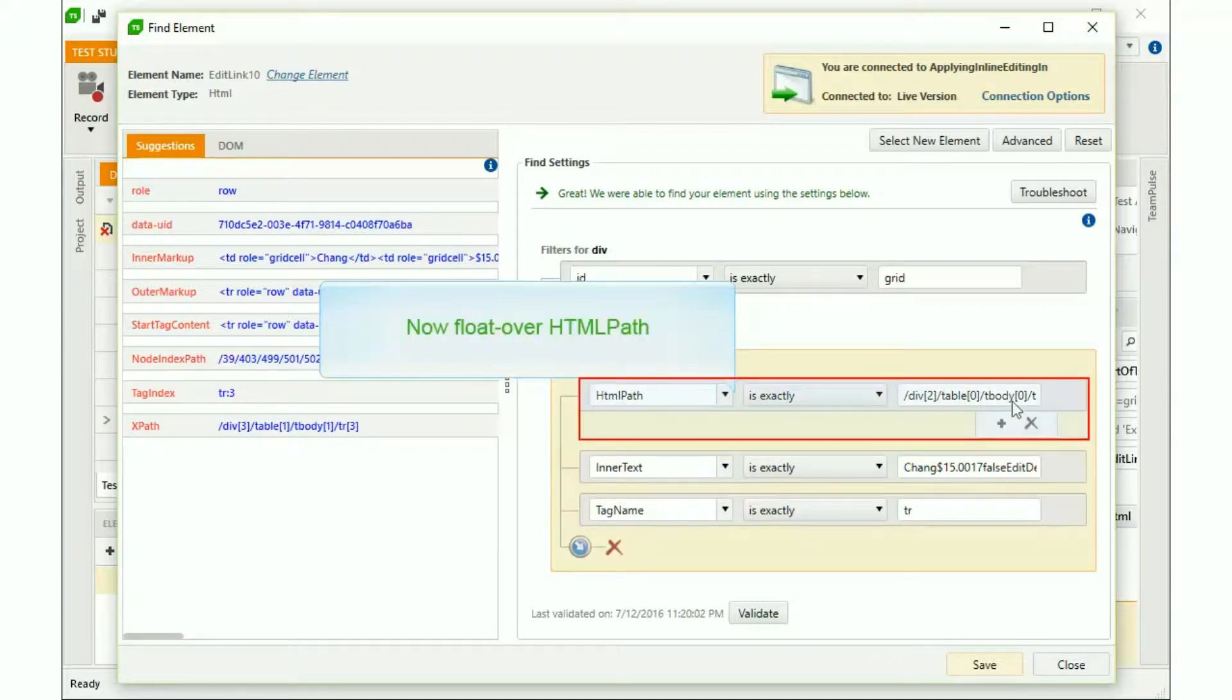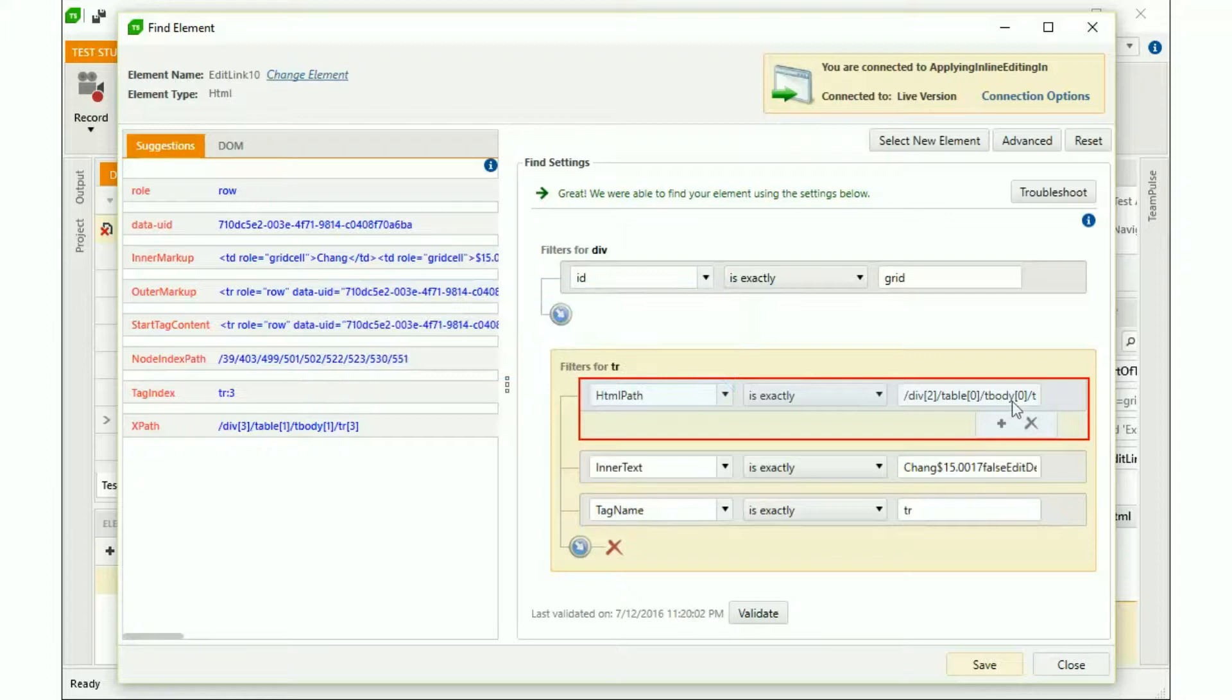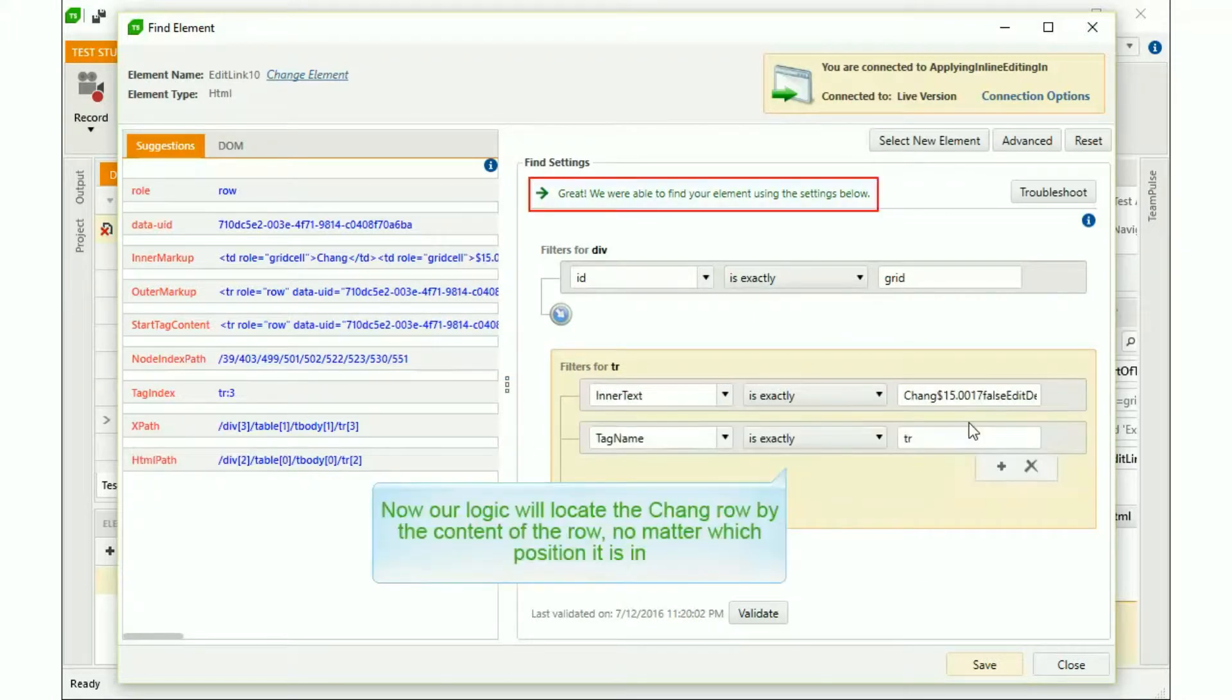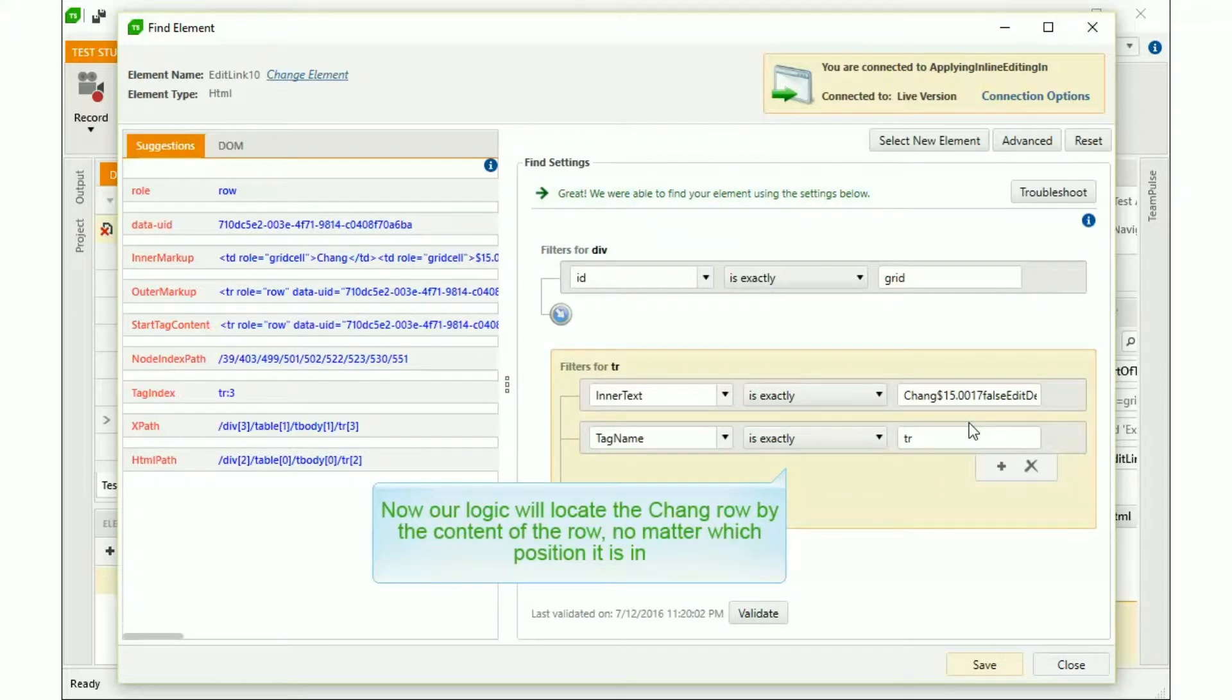Now, float over the HTML path filter and click the X to delete this filter. Now, our Find Logic will locate the Chang row by the content of the row, no matter which position it's in.